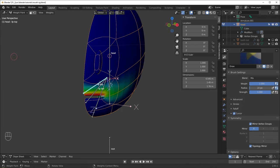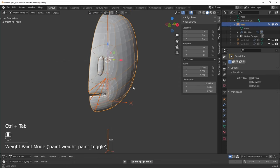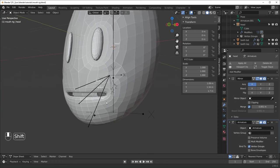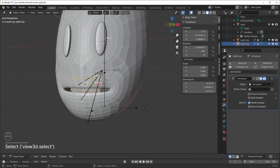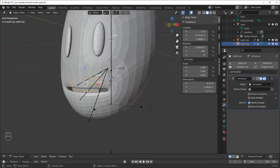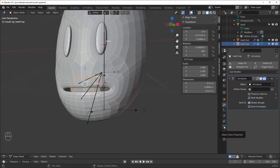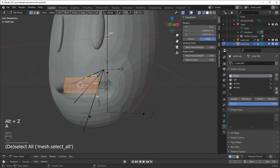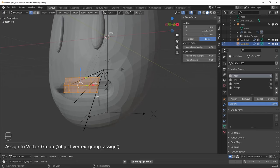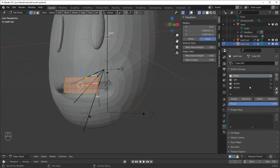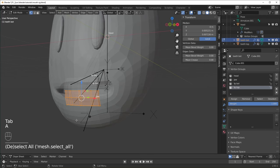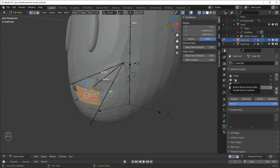Now we can turn off lock object modes and go back into object mode. We still need to set up the weights for our teeth. Instead of going back into weight paint mode, I'll do this slightly differently. Select the top teeth, go to object data properties, find the head bone, go into edit mode, make sure everything is selected with A, and hit assign — make sure head is selected with a weight of one. This is basically the same thing as weight painting, just going about it a different way. Do the same for the bottom teeth in edit mode — assign them to the jaw bone.